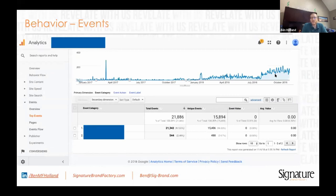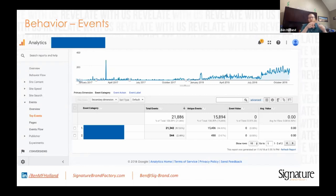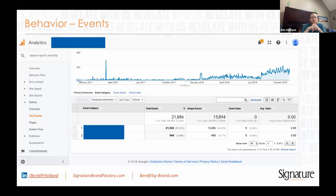Events — basically anything that somebody can click on, you can add an event onto, and then you can track that throughout the website. A lot of people create goals based on events. I'm going to talk about it a little bit later when I get into the admin section.